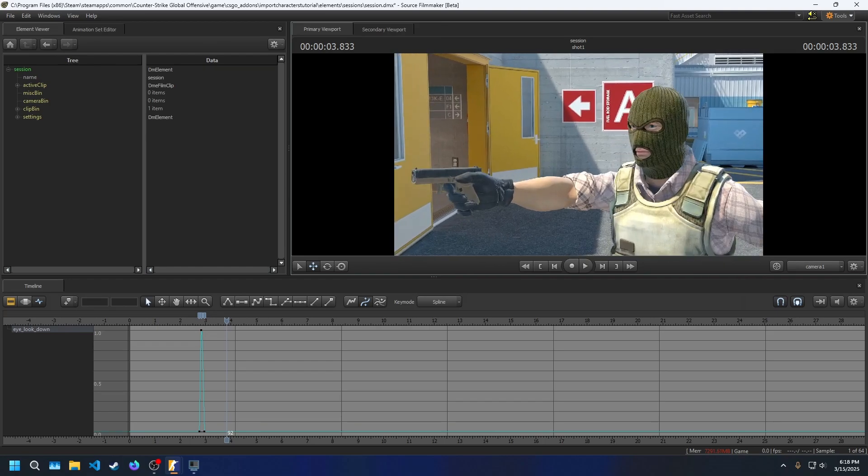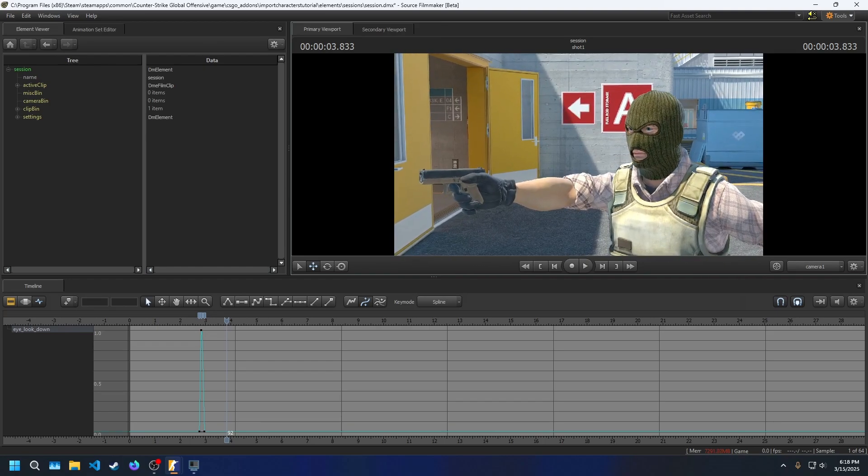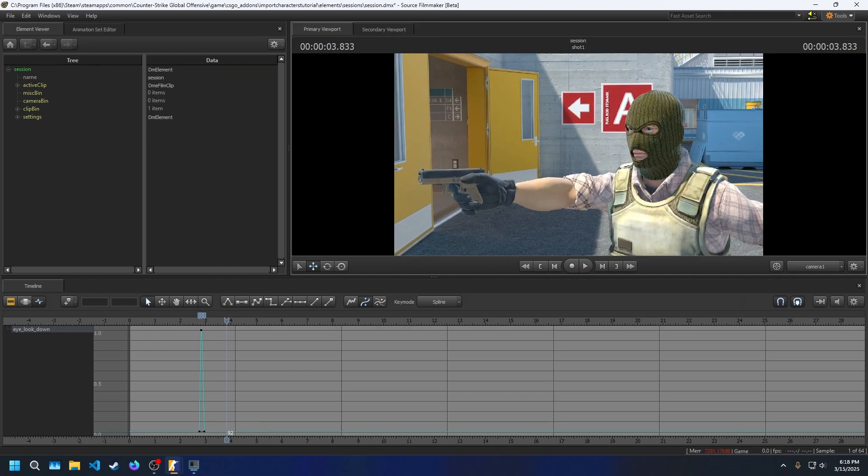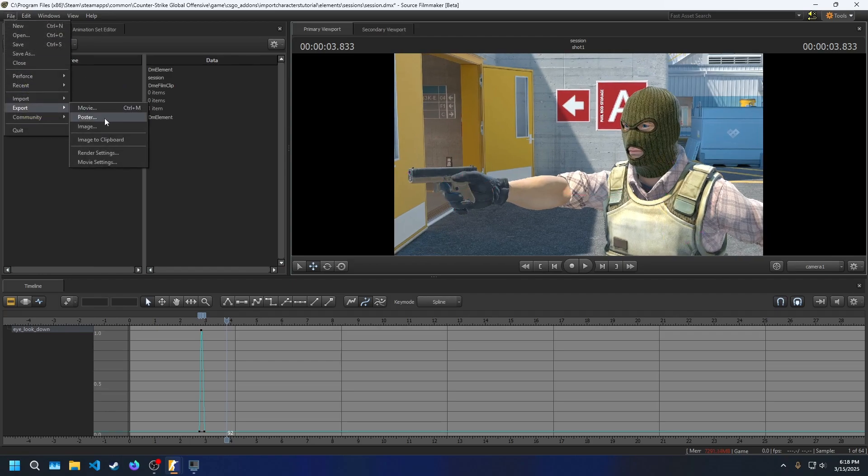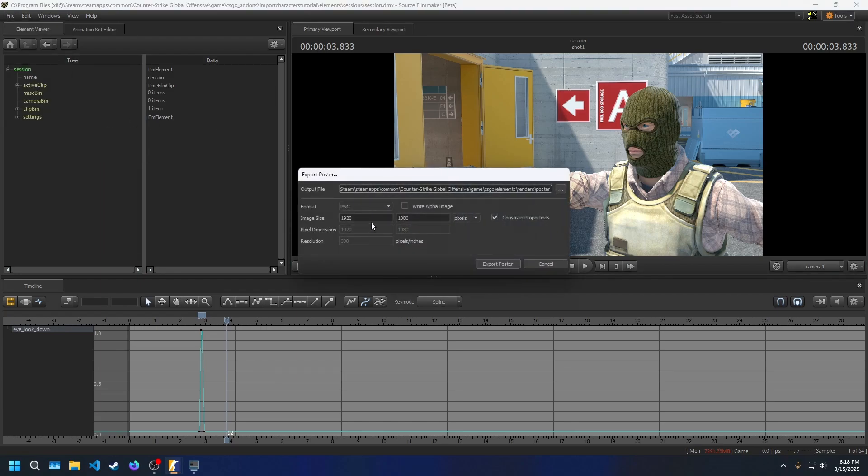I think that's everything I have to share with you. Of course, if you have questions, just leave a comment, and I'll get back to you with either an answer, or if it's too difficult to explain in text, a new video. I'm just going to position the camera real quick and export a poster so I can have an image of this pose. I hope I was able to help you in your SFM journey.